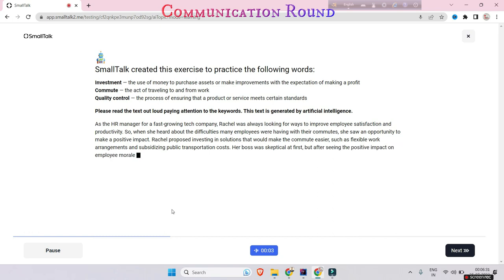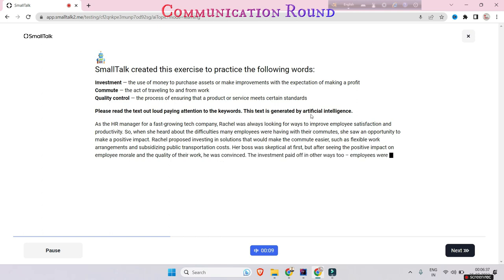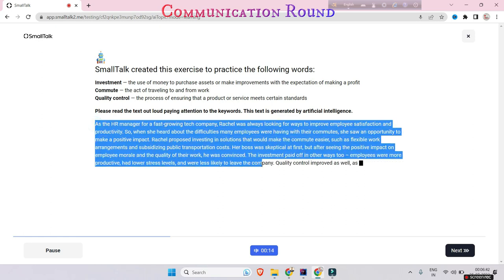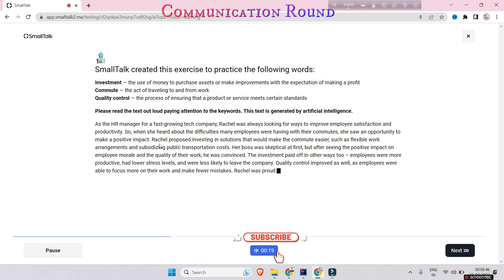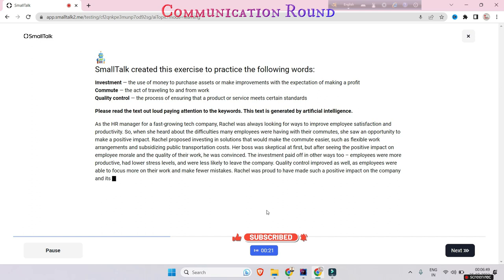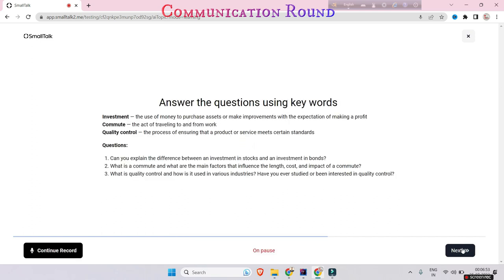It is telling that please read the text out loudly with attention to the keywords. This text is generated by artificial intelligence. You will be offered a paragraph and you have to tell it loudly in Accenture as well. After you talk, it will generate a result showing how much you have talked rightly or wrong.